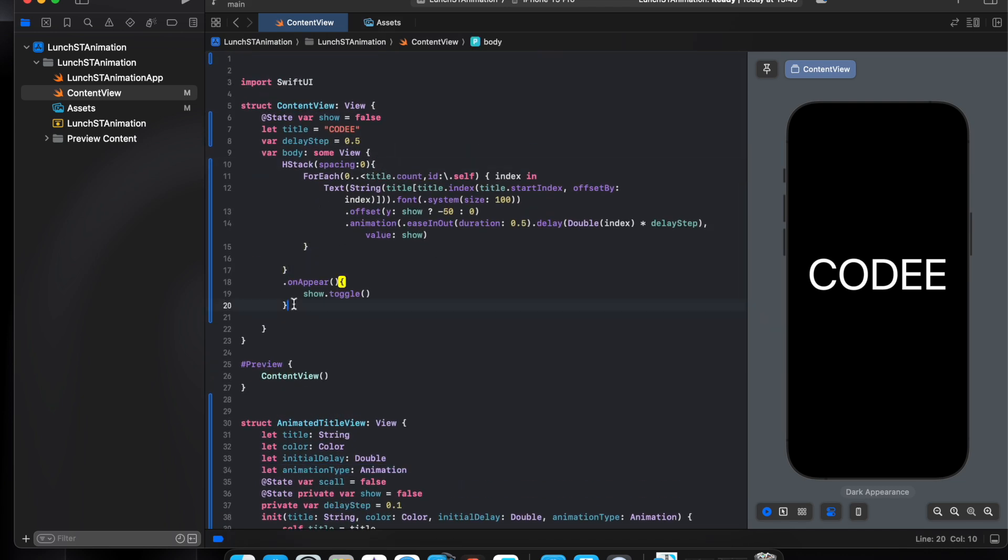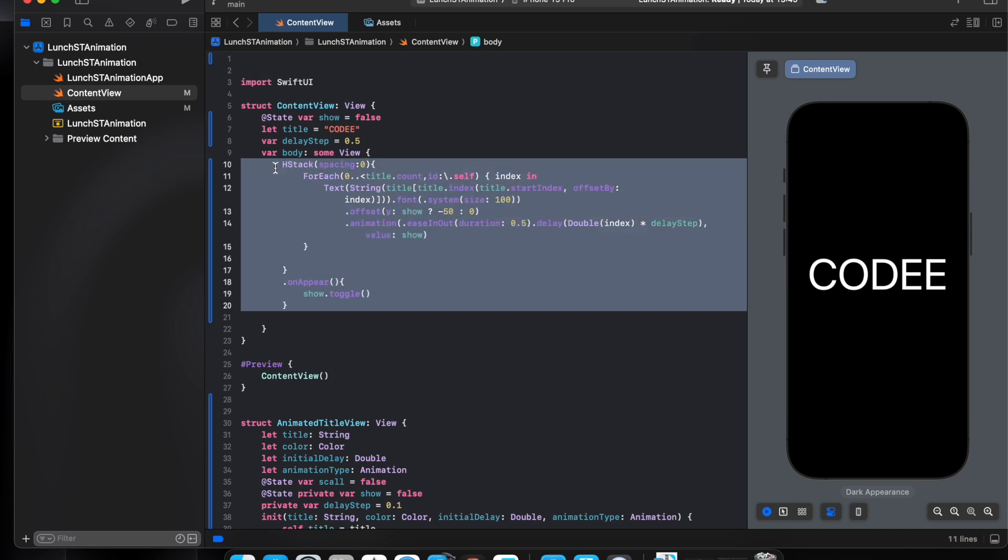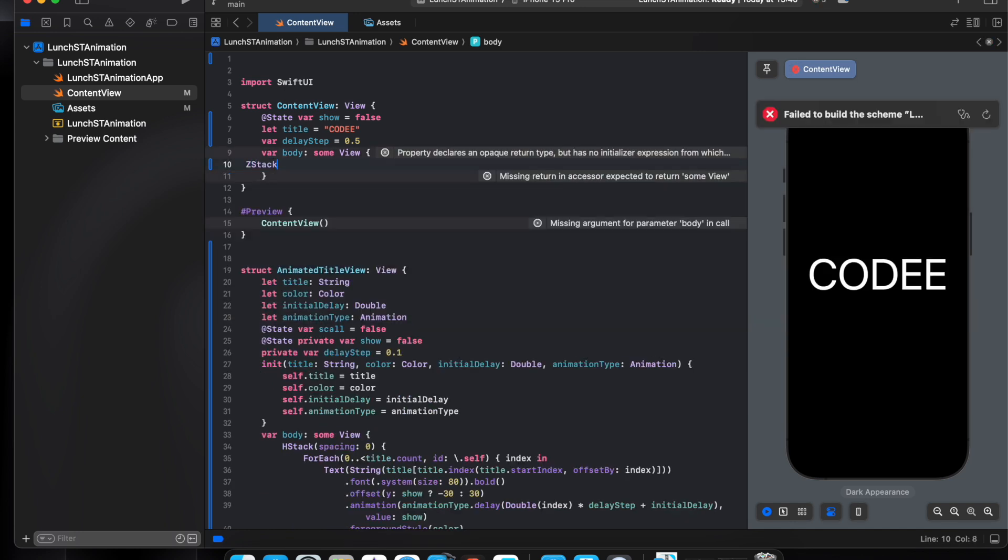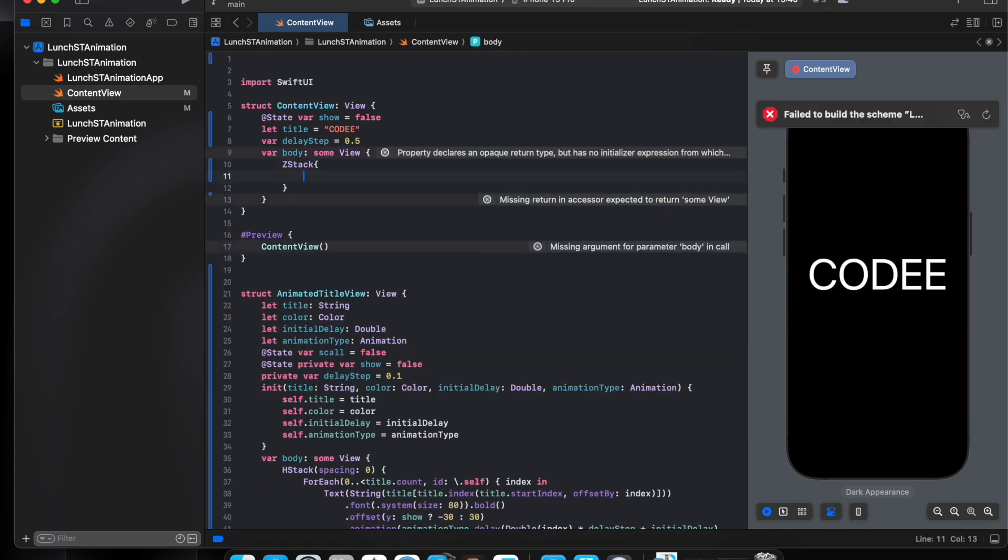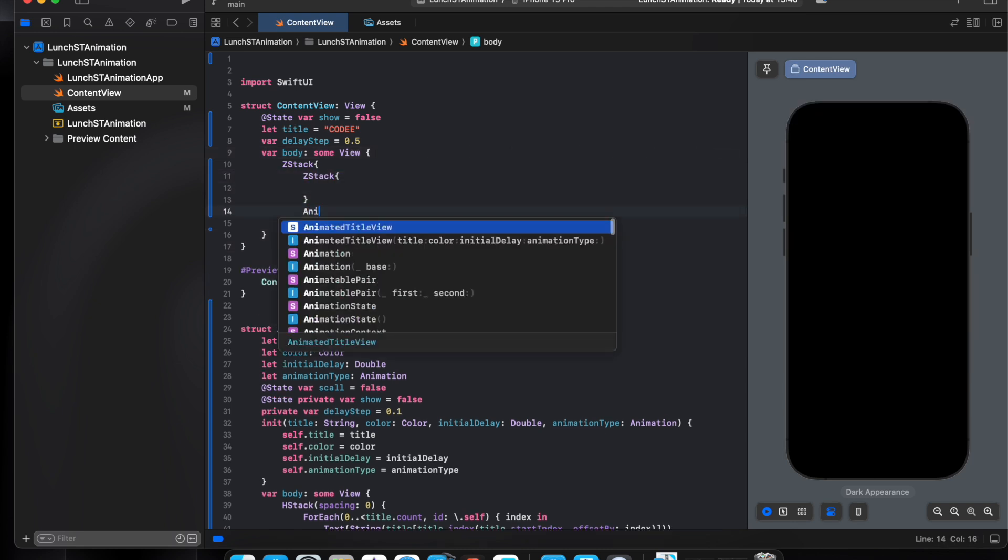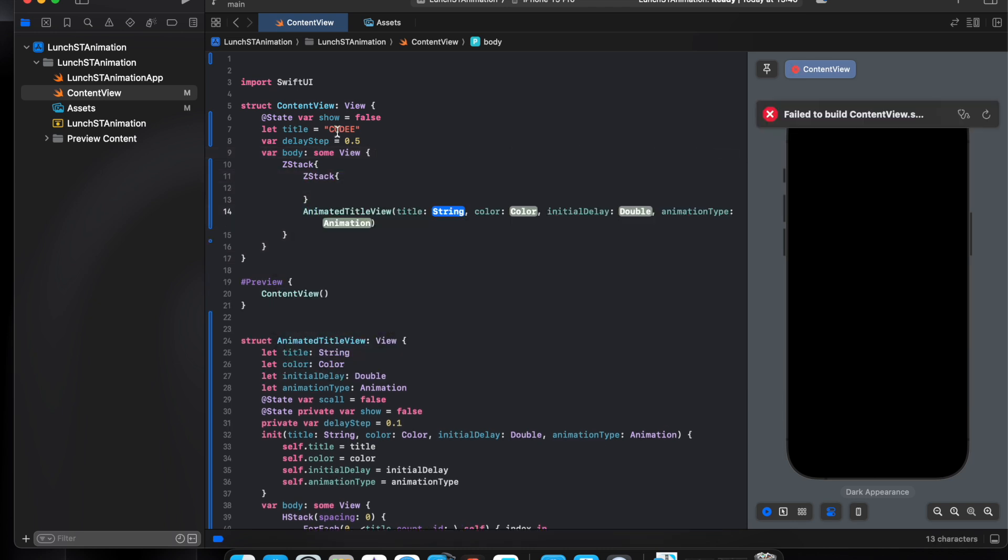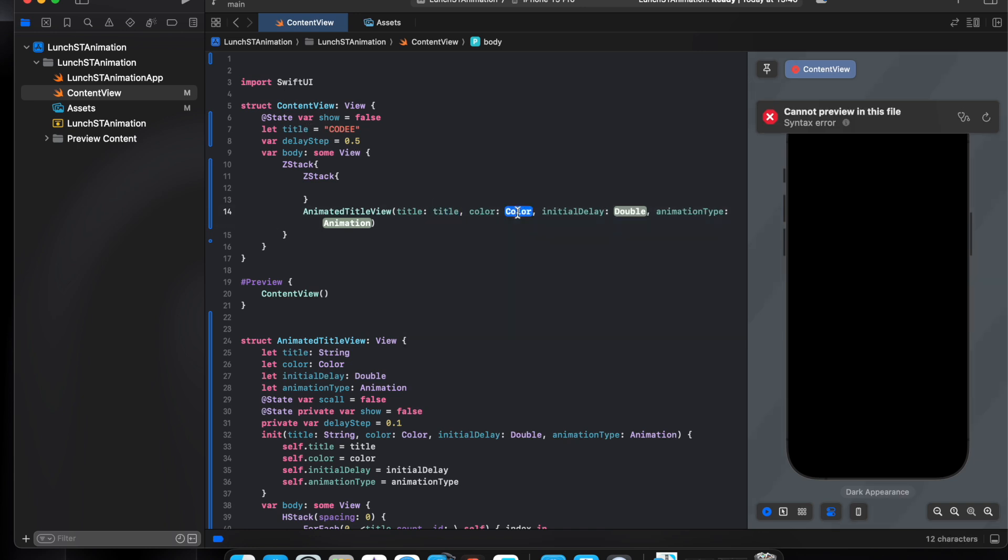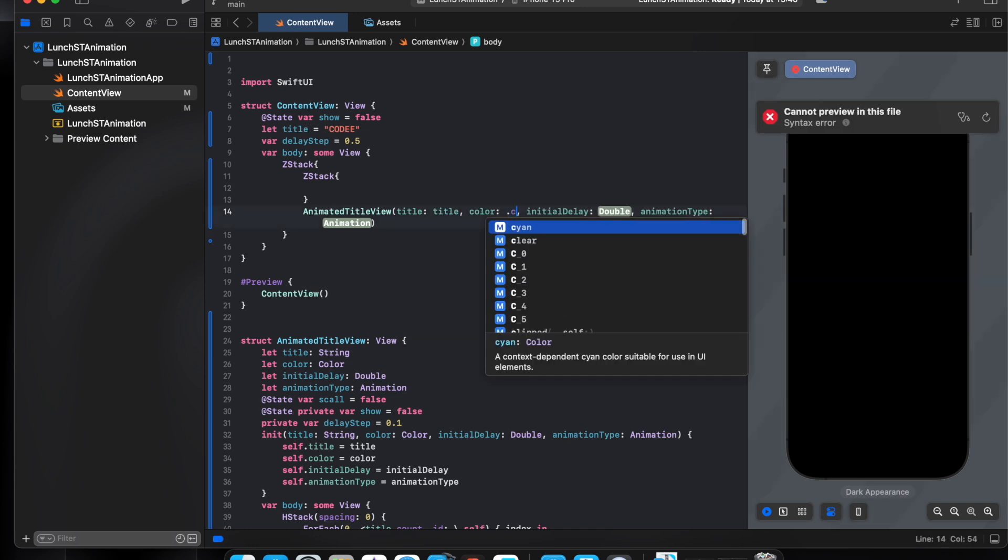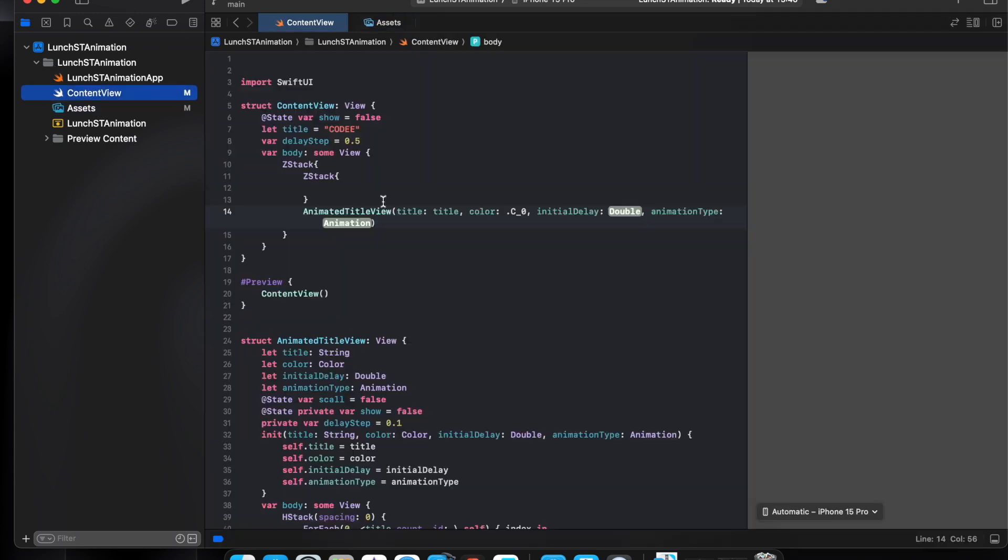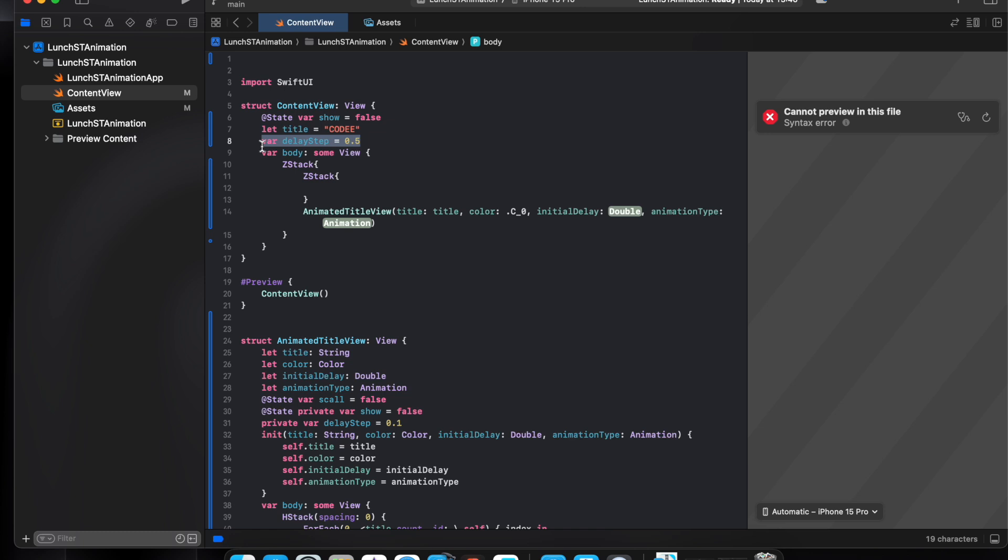I will delete all this and use this tag. And we pass the title, and the color. I have here all my colors, and the delay. I have this array. This will be the delay between them, like zero, one, two.